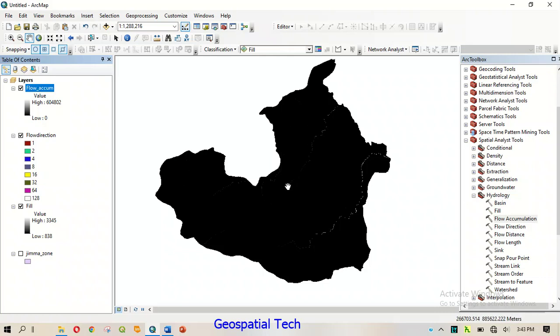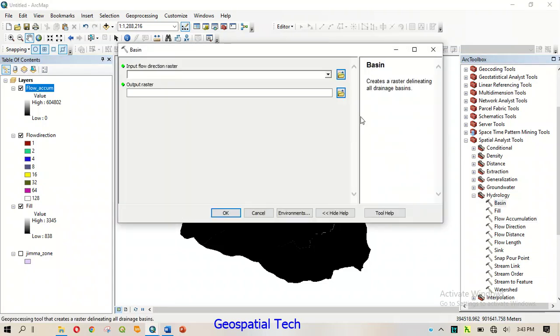If you want to add the input, we will save the input.